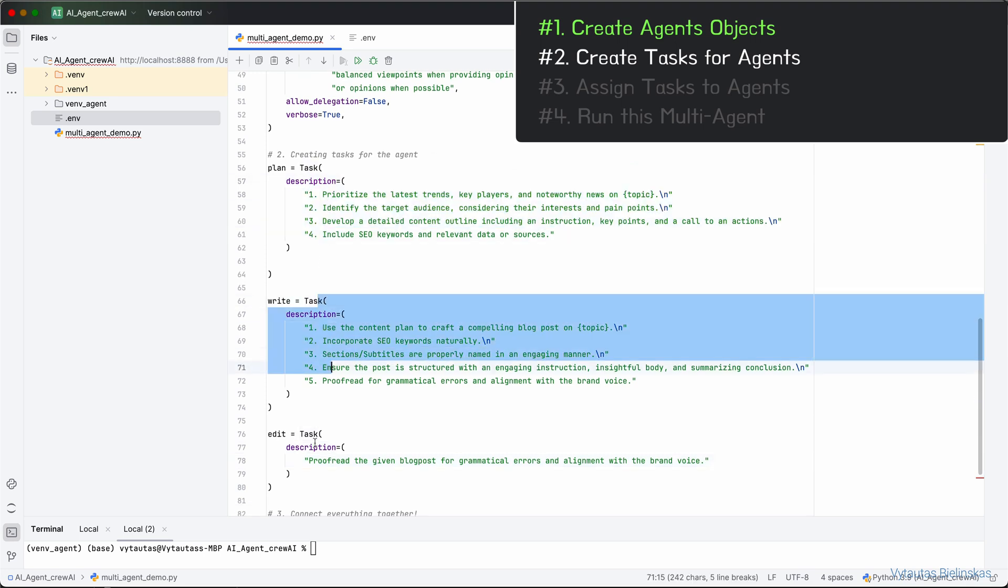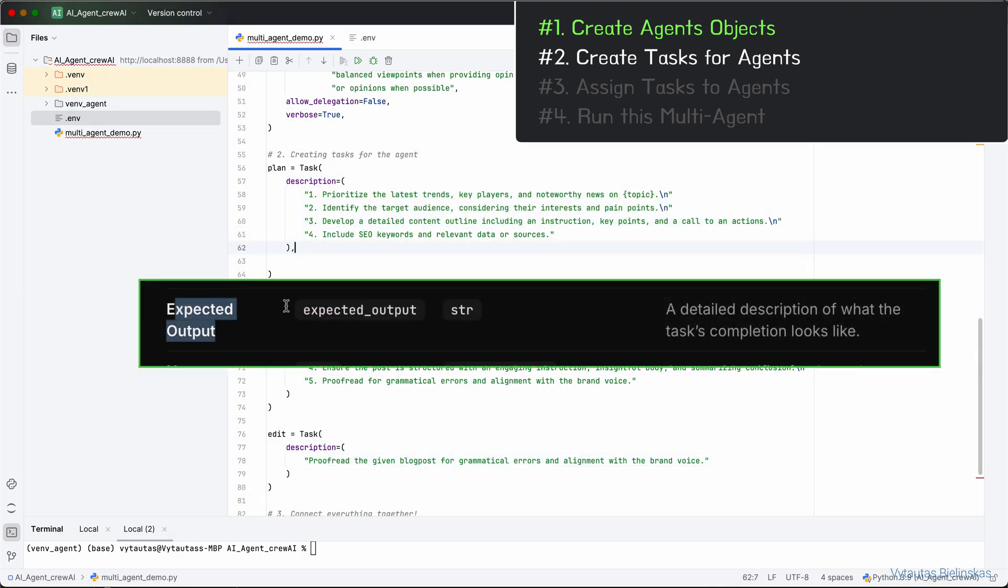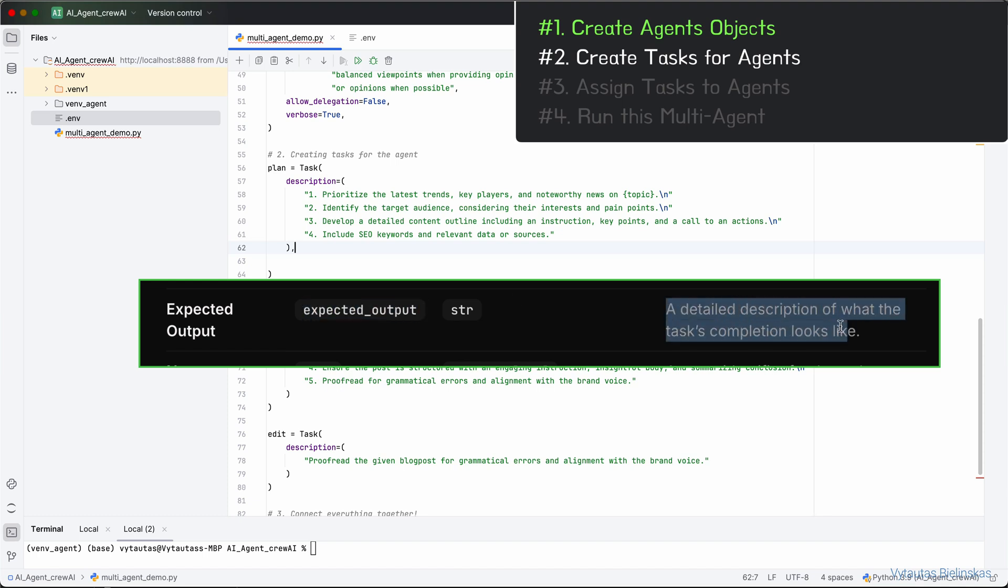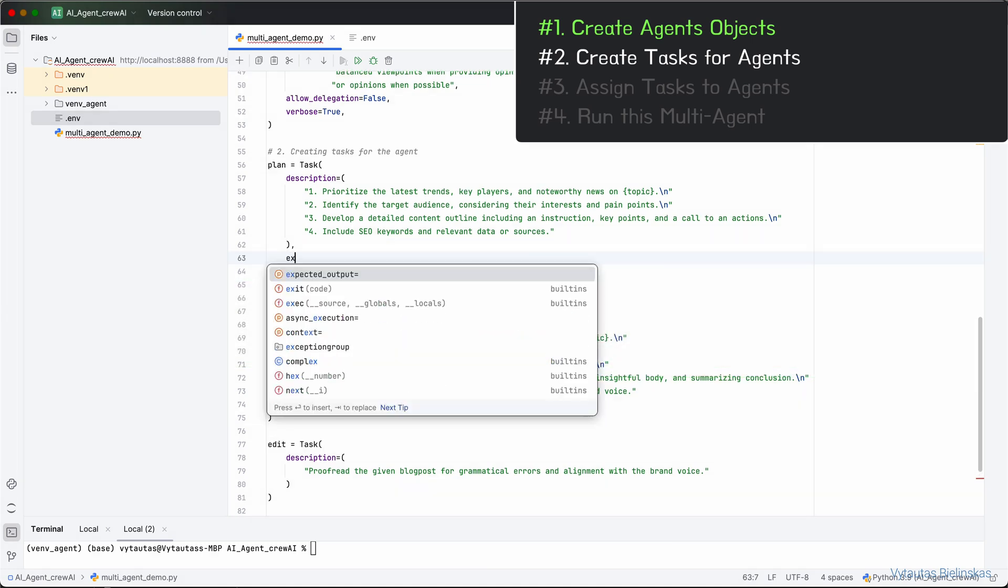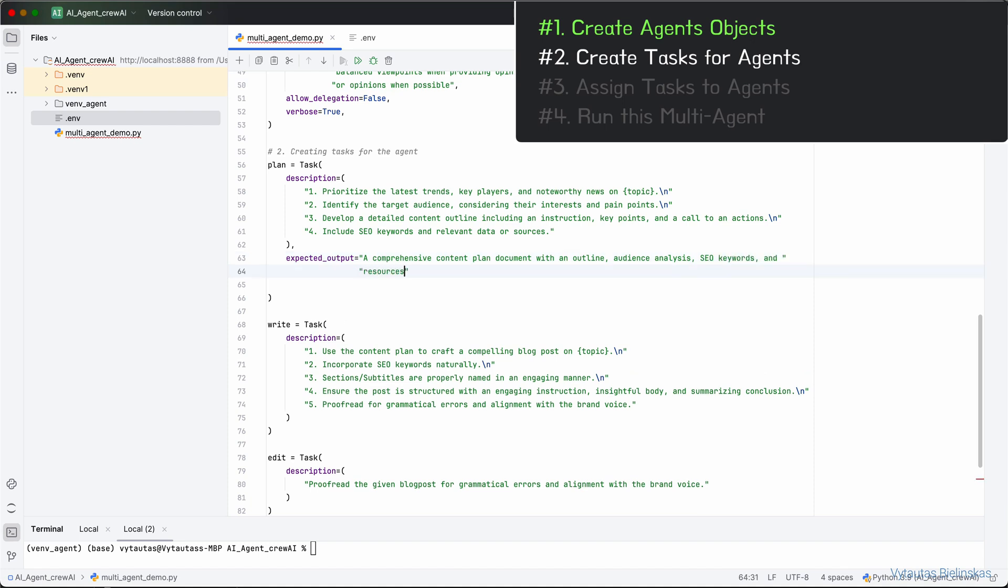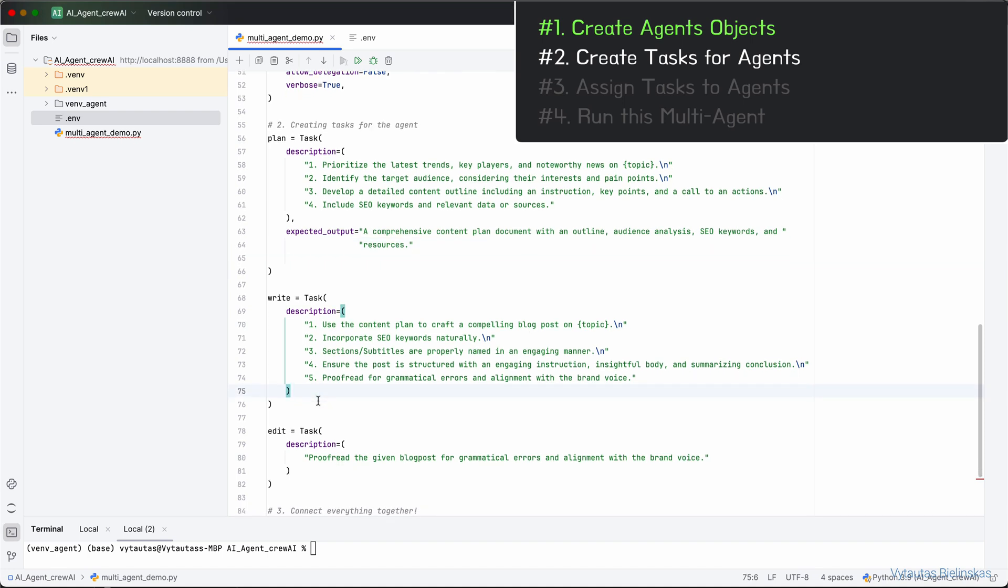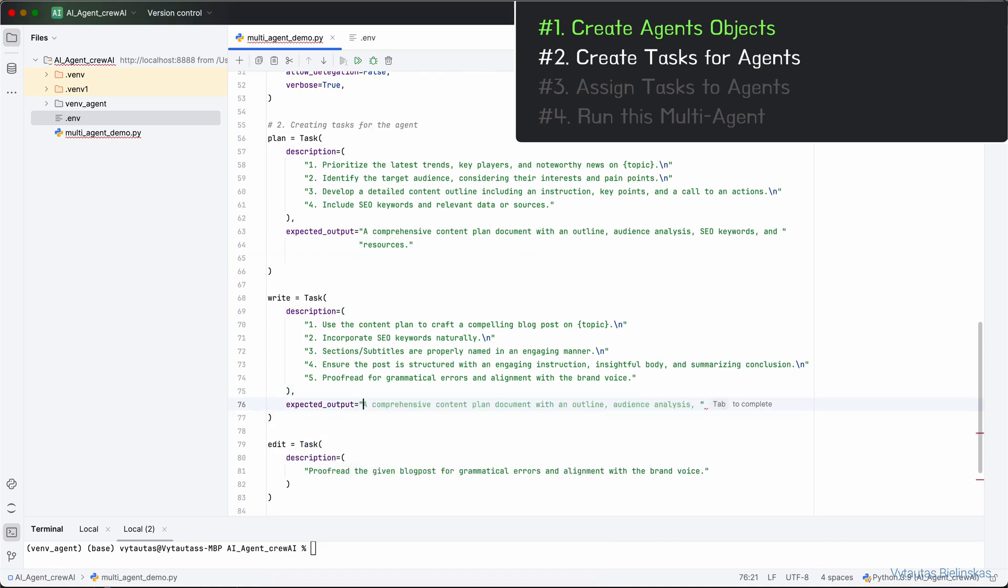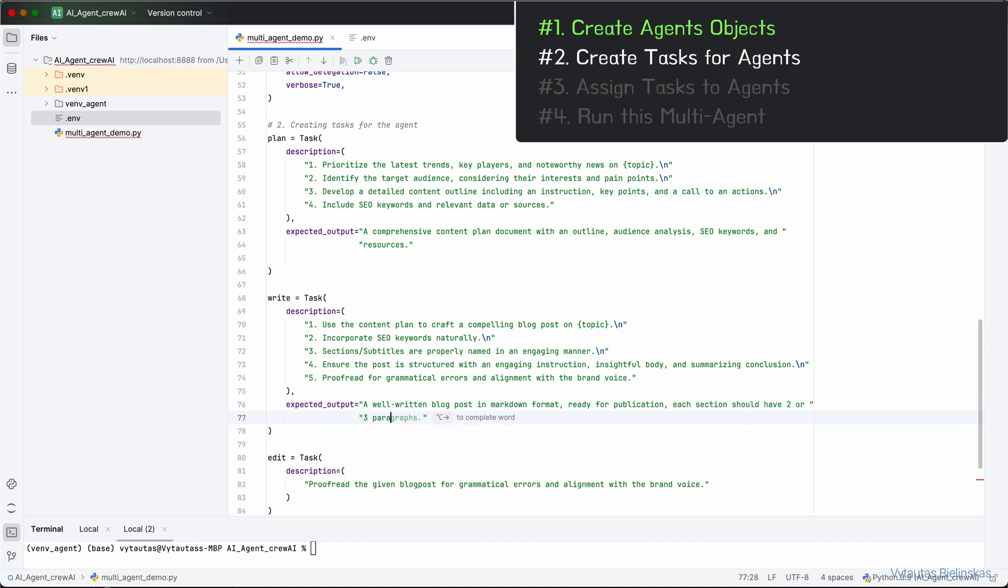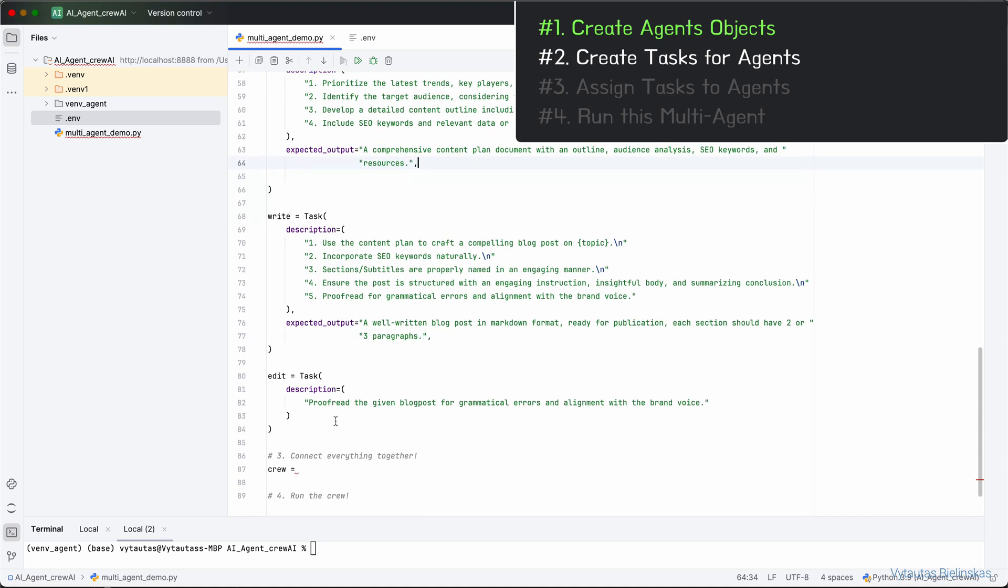Now, we also need to define how the expected output should be delivered by doing each task. Let's start from task plan. For task plan, expected output can look like a comprehensive content plan document with an outline, audience analysis, SEO keywords, and resources. For task write, we can do similarly. Let's define an expected output like that: a well-written blog post in markdown format, ready for publication, each section should have two or three paragraphs. Don't forget to add commas after brackets.